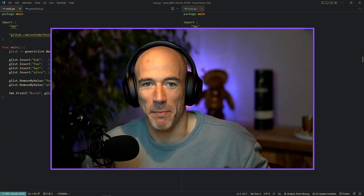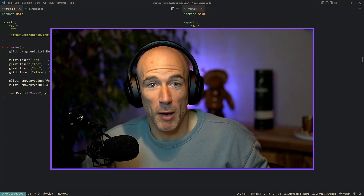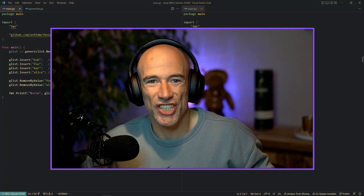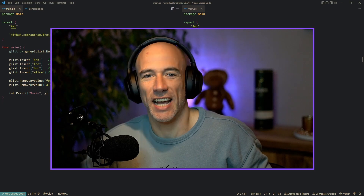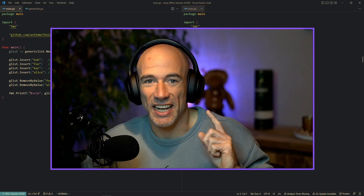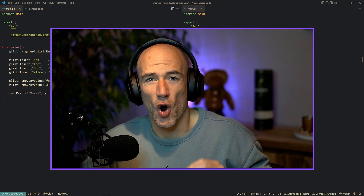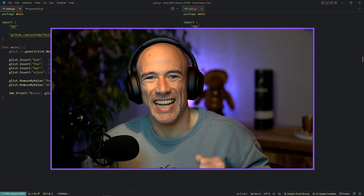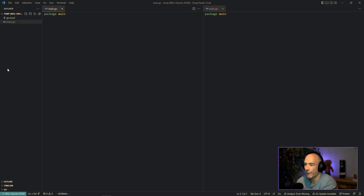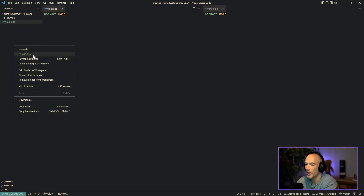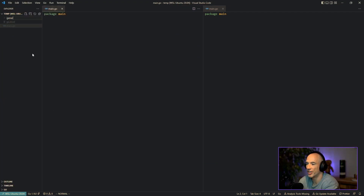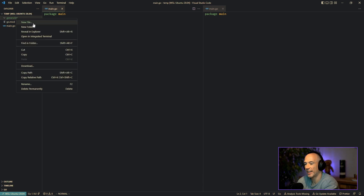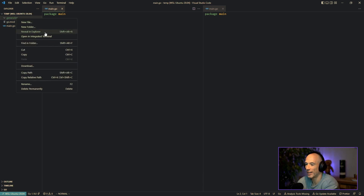Golang's built-in slice type is amazing, but the problem is it does not have any functionality attached to it, and that's why we are going to build our own generic list data structure. The first thing we're going to do is create a new folder called 'generic list' — the reason for that name is that using 'list' could conflict with the container/list package in the standard library.